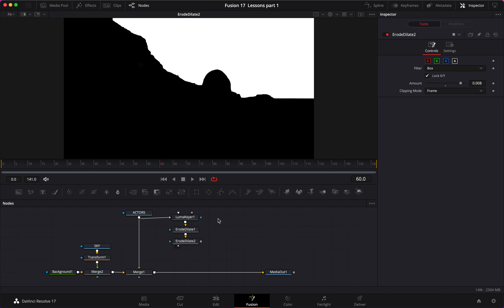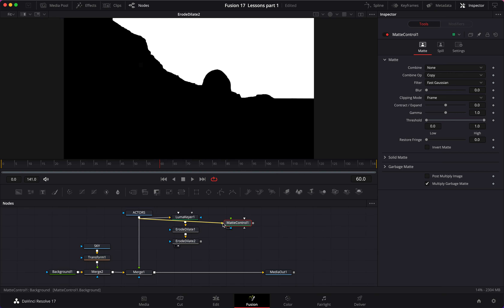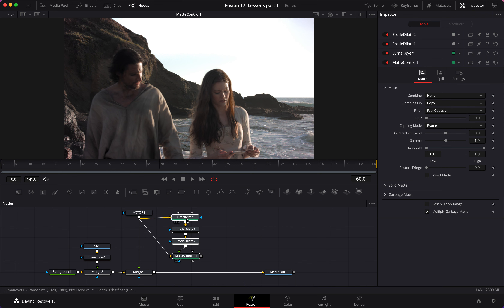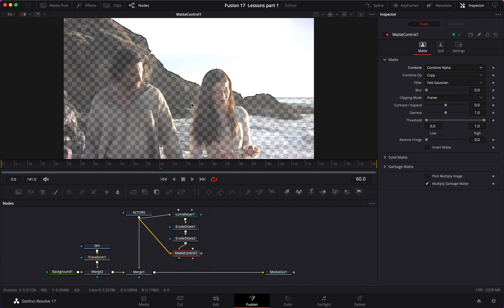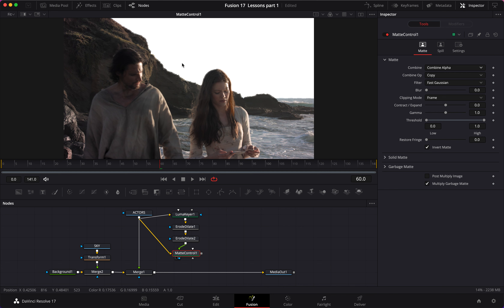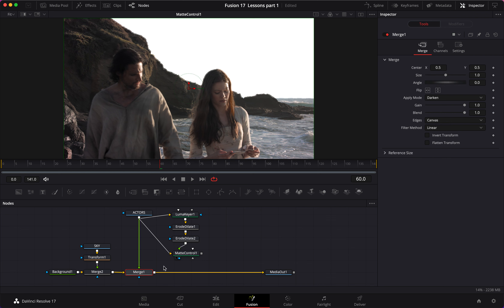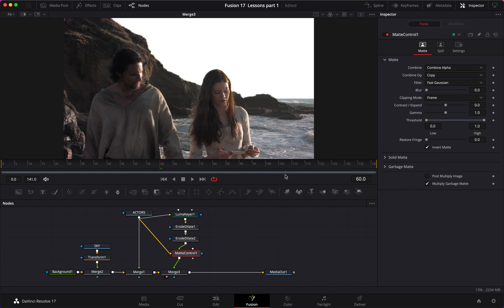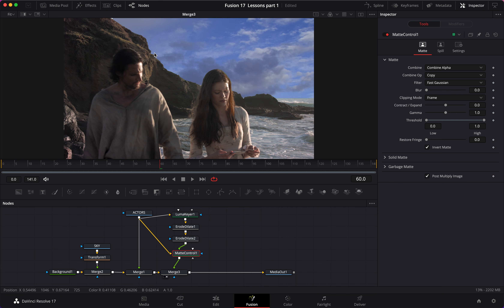Now we need to add a matte control. Take the actors foreground image to the input, then take the output and attach it to the foreground. Load it — we see nothing because we need to go back to the RGB image. To fix this, change the Combine setting to Combine Alpha. The checkerboard appears but it's in the wrong place — it should be on the sky, not on the subject. So we need to invert the matte. Once inverted, we add a merge and connect the matte control output to the merge, then post-multiply it. Now we can see the sky is fully replaced.